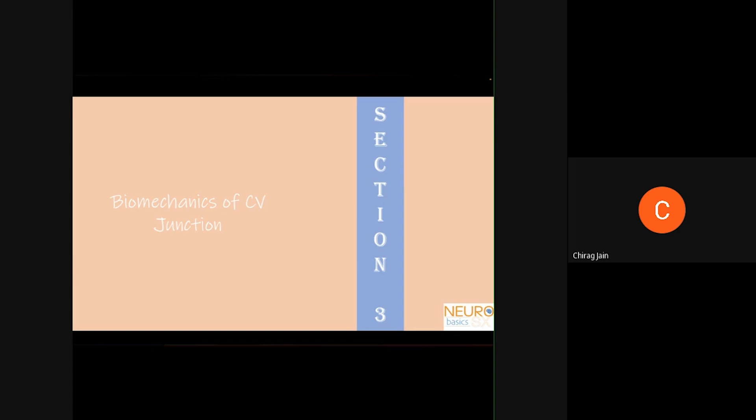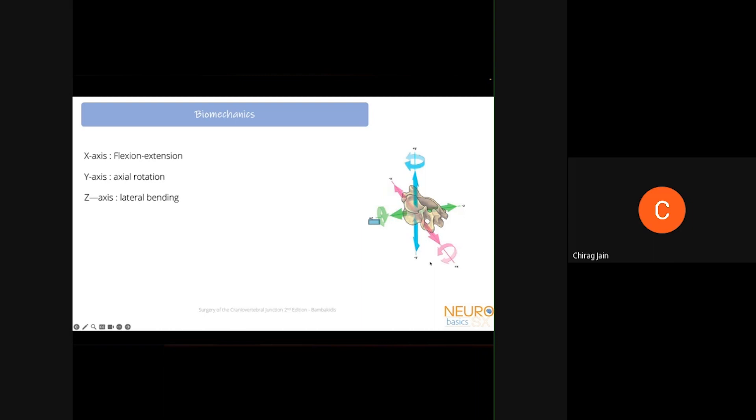Moving to the biomechanics of the craniovertebral junction: there are three axes around which the bones move. The X-axis allows flexion-extension, the Y-axis allows axial rotation, and the Z-axis allows lateral bending. Translation along these axes is also possible but the primary motion is rotation.